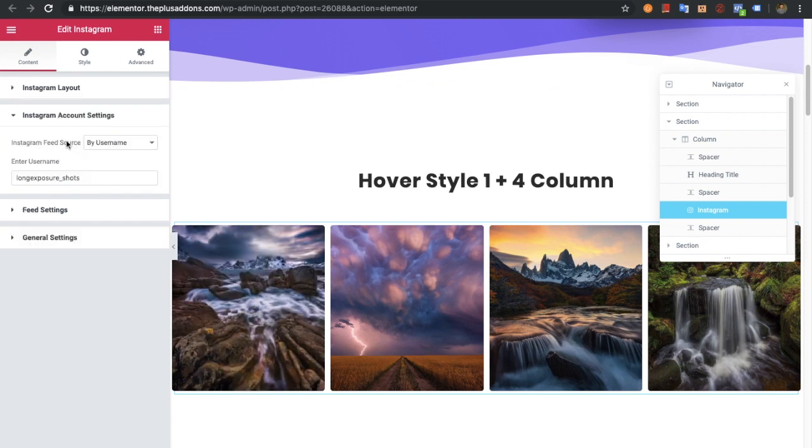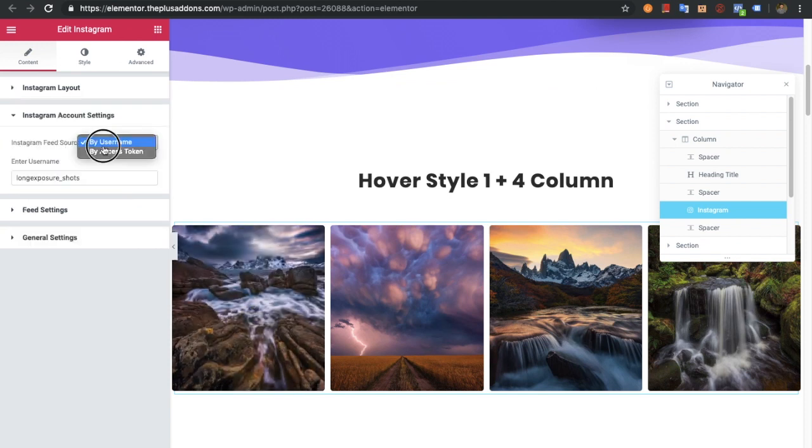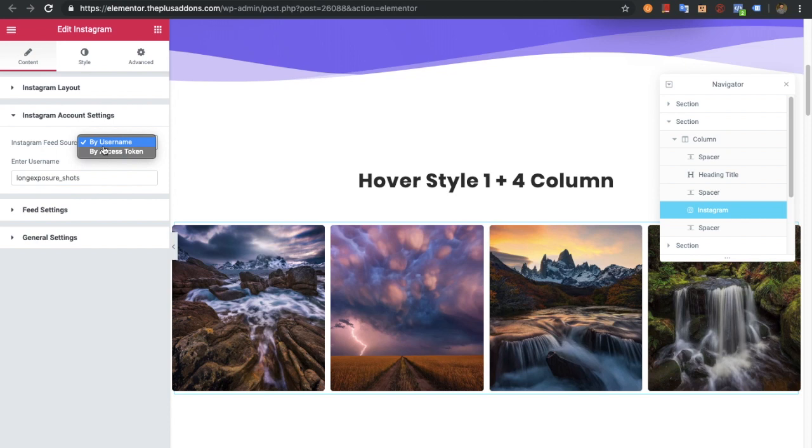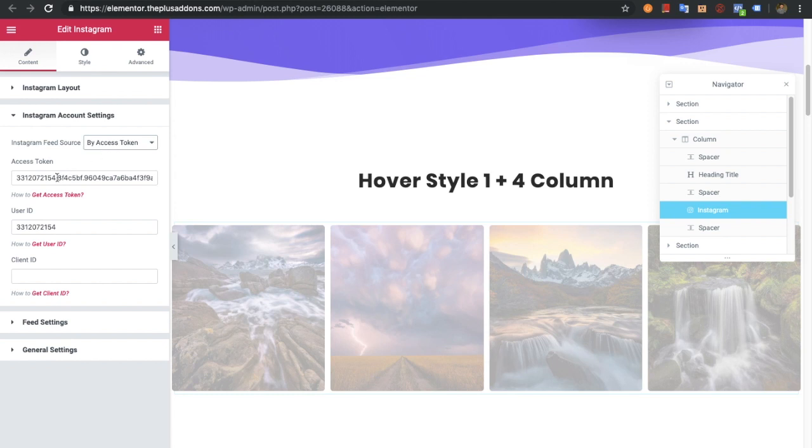First of all, you have two options. One is by username, in which if you select by username, you don't need to set up an access token.